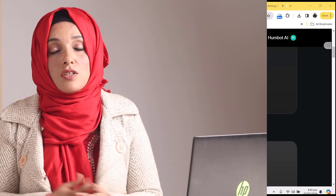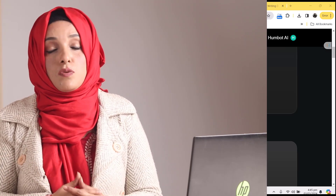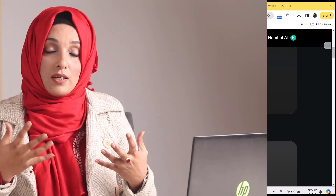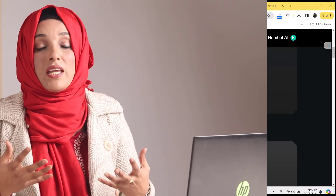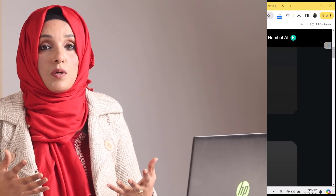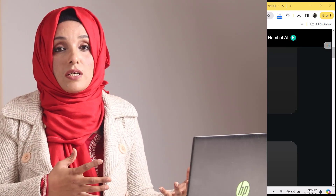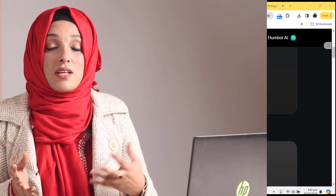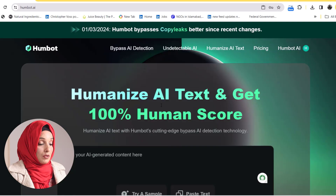I have reviewed many AI detection bypass tools in my previous videos. You can find them in my AI tools in academia playlist. Today I'm going to review another very good tool in the market, which is going to solve this problem of conversion of AI written content into human written content on a single click. And the name of the tool is HumBot.